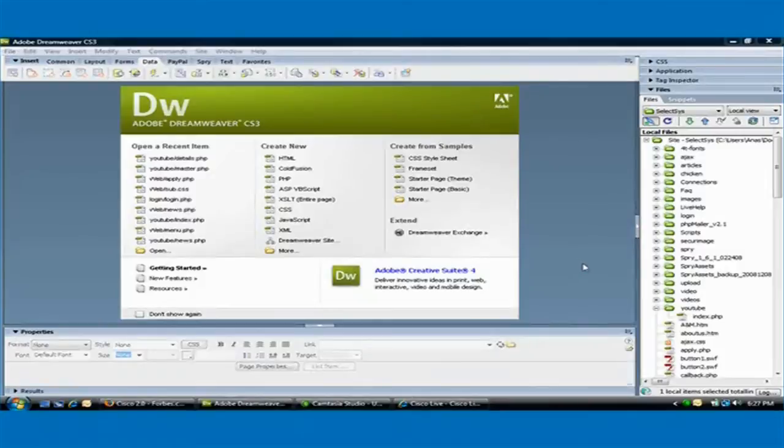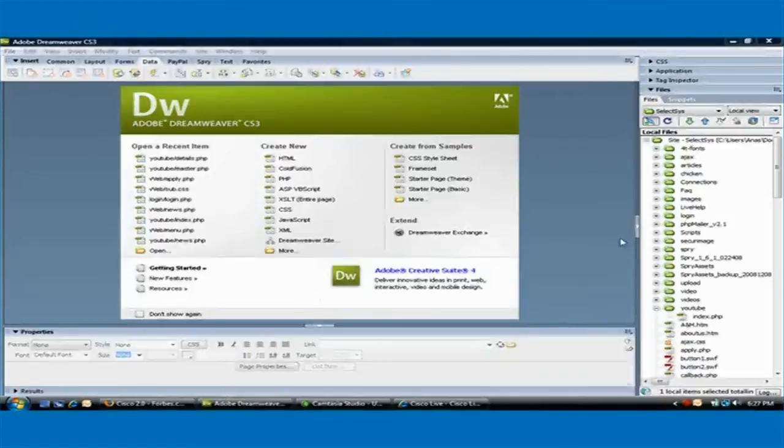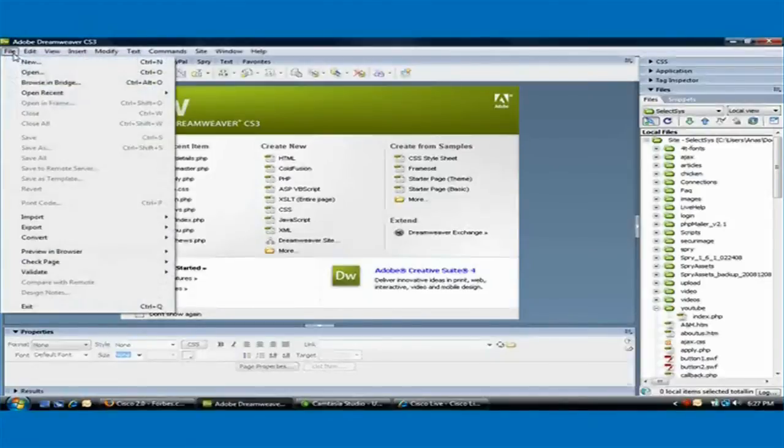In this tutorial of Dreamweaver, I'm going to show you how to create a master detail page. The first step is to create a .php file.